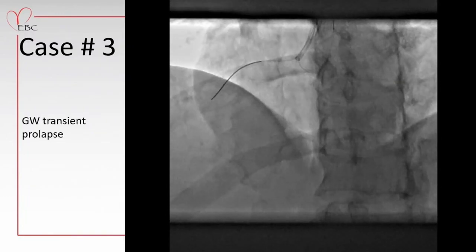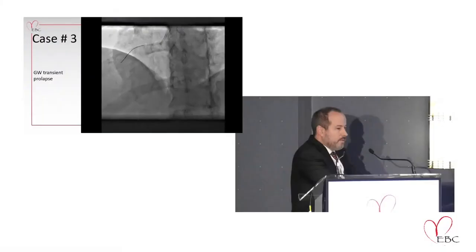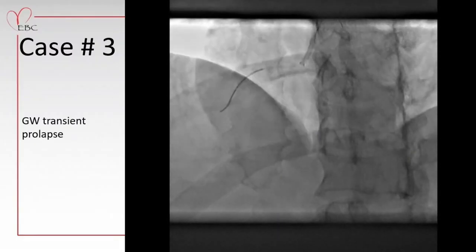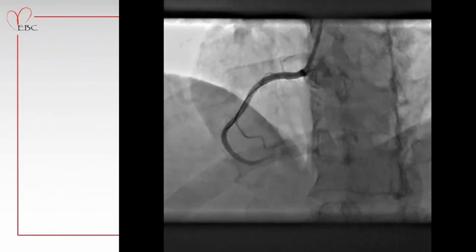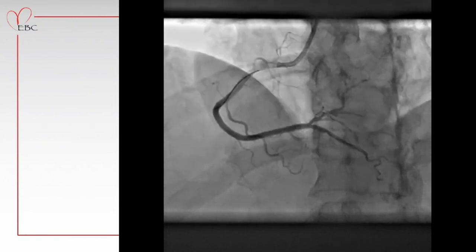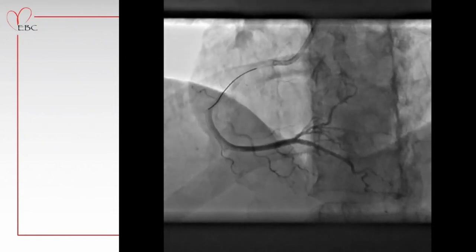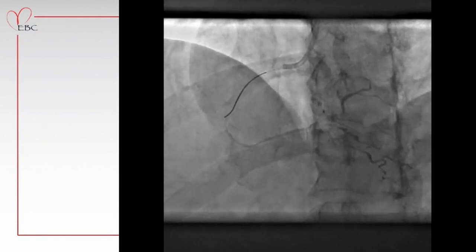This is a case where we have a transient prolapse of the floating guide wire into the artery. As you can see, the floating wire temporarily entered the artery; however, this had no complications, and the final result is great.